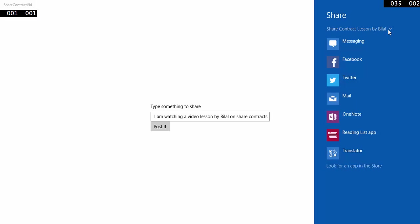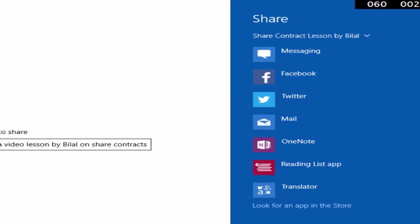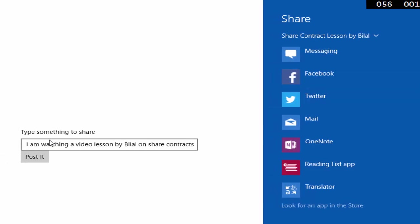and that have ability to share something will appear on this share contract. Here is your share contract title and here is that text which will be shared.